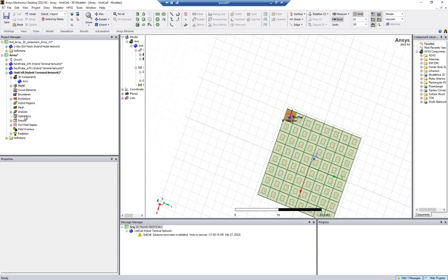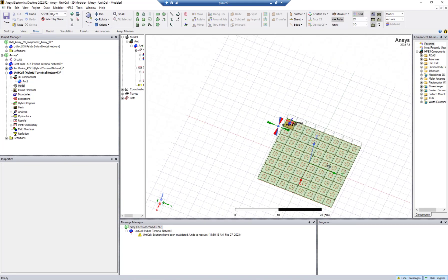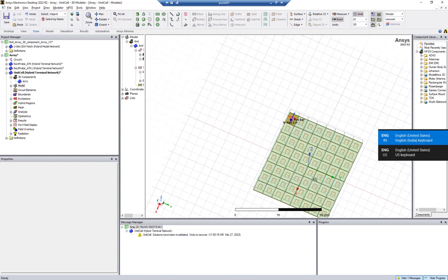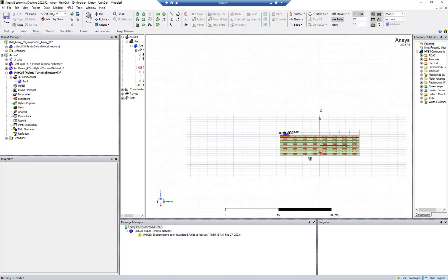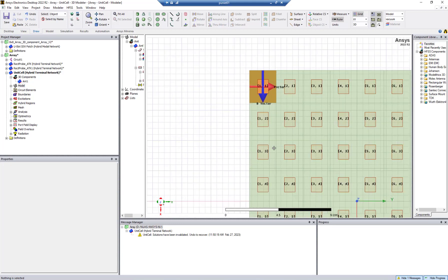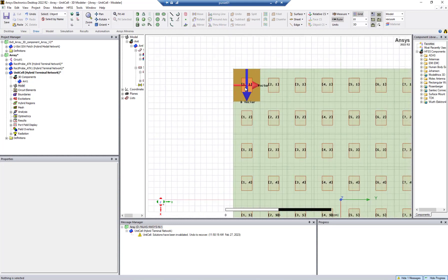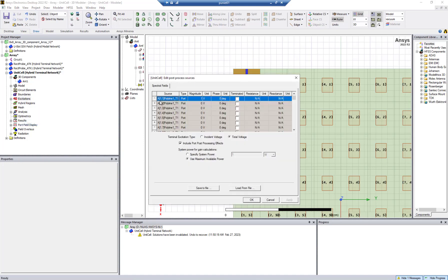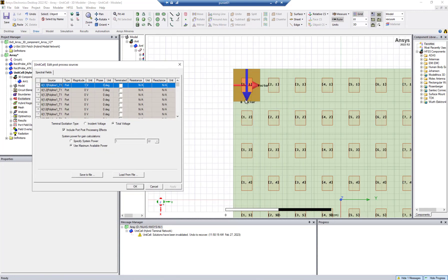This is an easy way to create an antenna array based on how many elements you want. You will also be able to see the name of each antenna element: A11, A21, A31, and so on. If you go to Edit Source, you can see all elements — A11 through A11 — arranged in this way across the array.